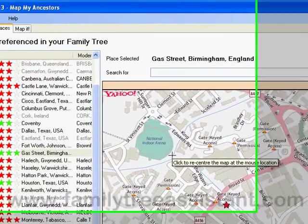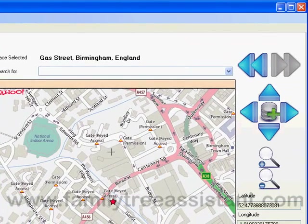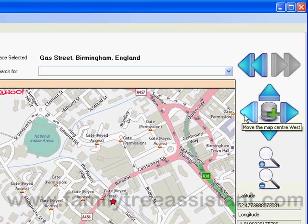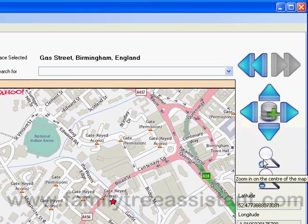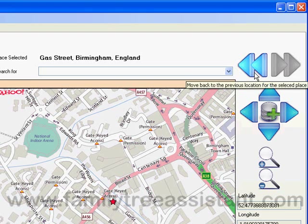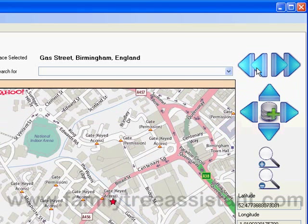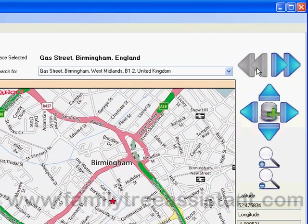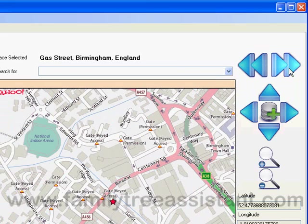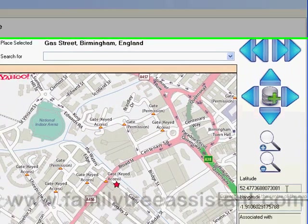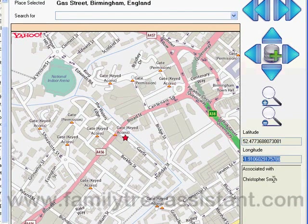Let's just have a look at some of the other features of this screen. On the right side we have our navigation buttons — buttons to move the map north, south, east and west, and to zoom in and out of the map. Above these buttons we have back and forward buttons, a bit like you might find on your web browser, which take you back and forward through your views for the currently selected place. We can also see the latitude and longitude of the current map centre, and below that an information box that tells us who the currently selected place is associated with in your family tree.